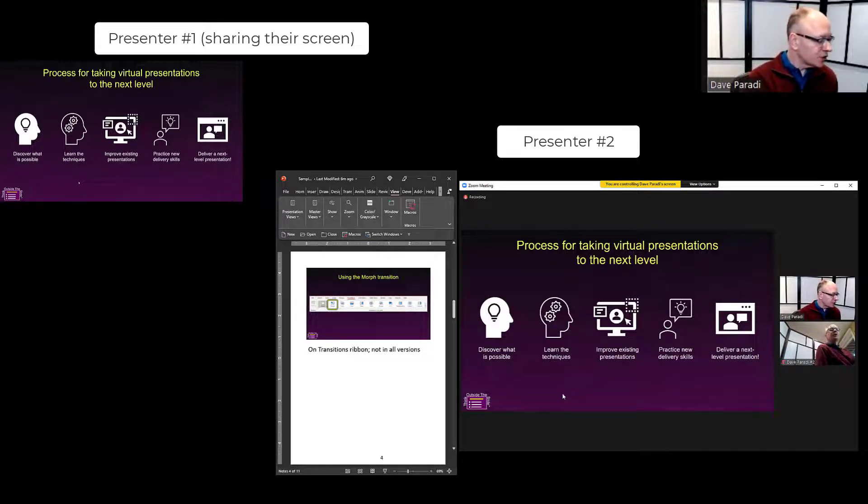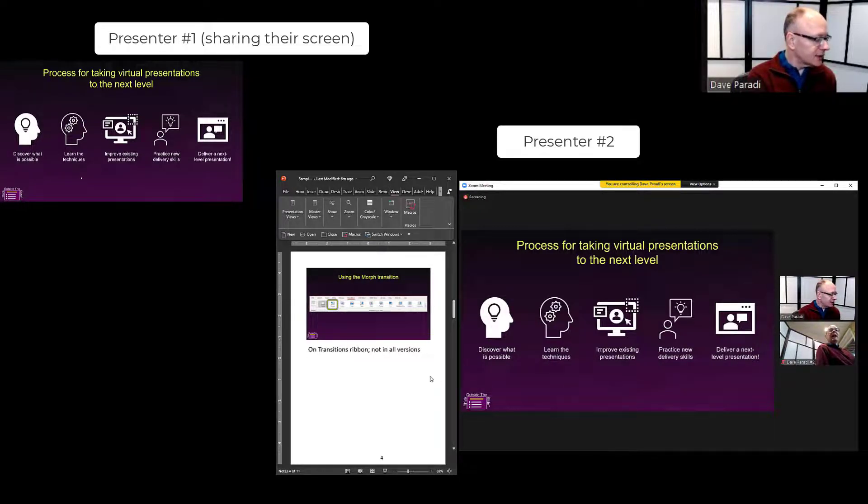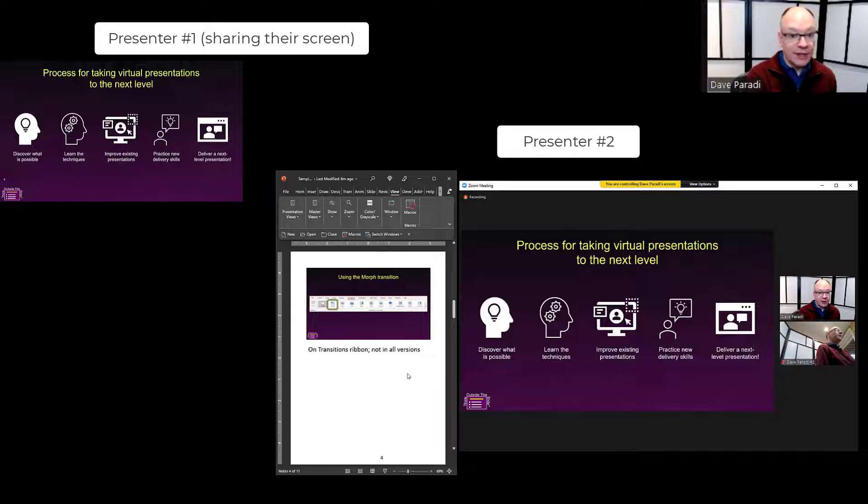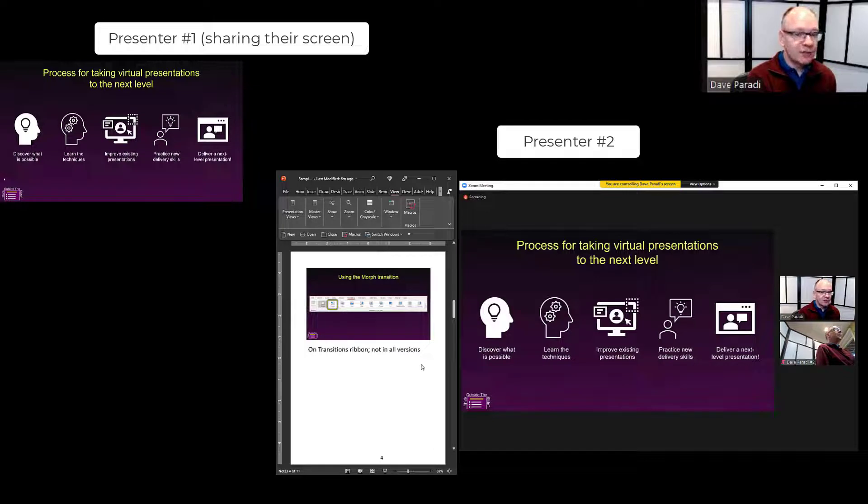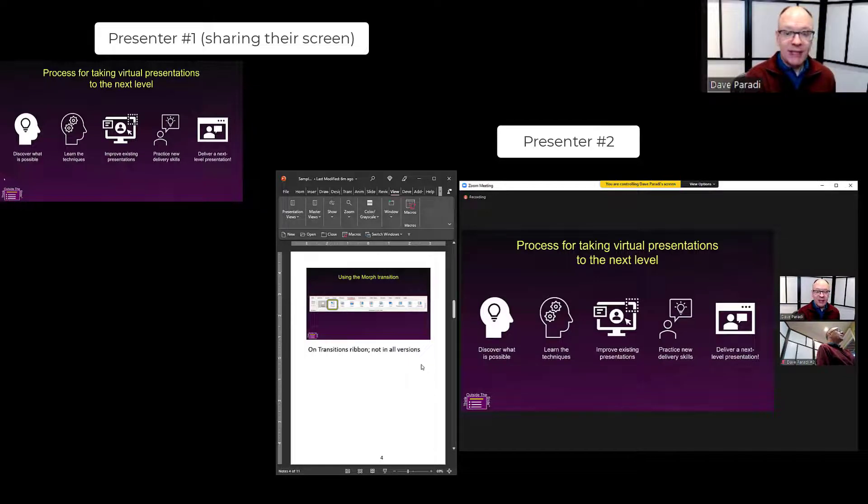What you can do instead is have your PowerPoint presentation—the one that everybody's using—open on your screen in notes view. This allows you to see the speaking notes that you want to see and the slides.